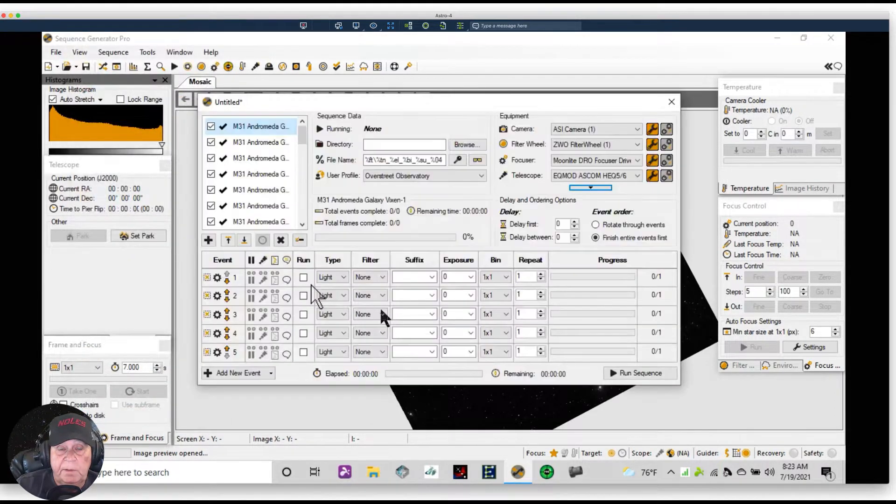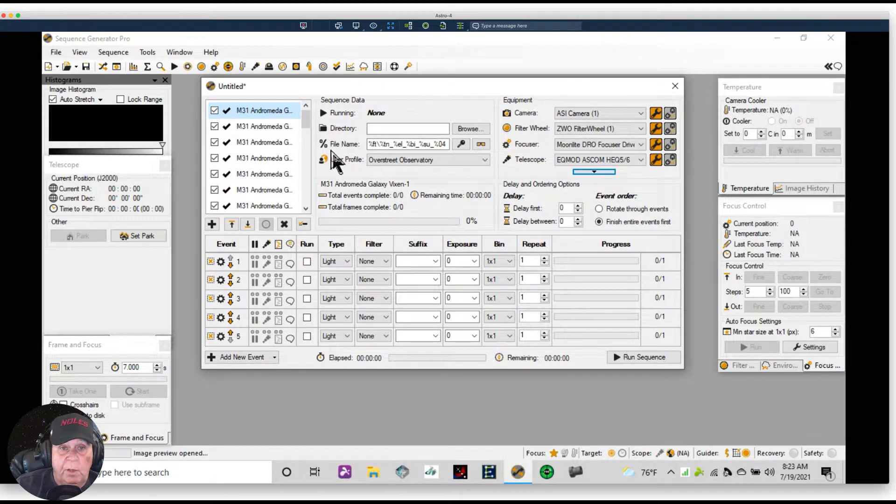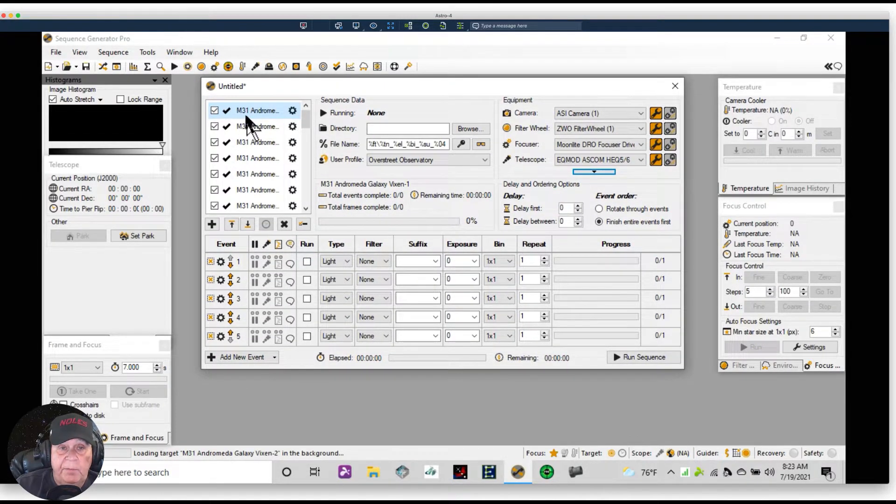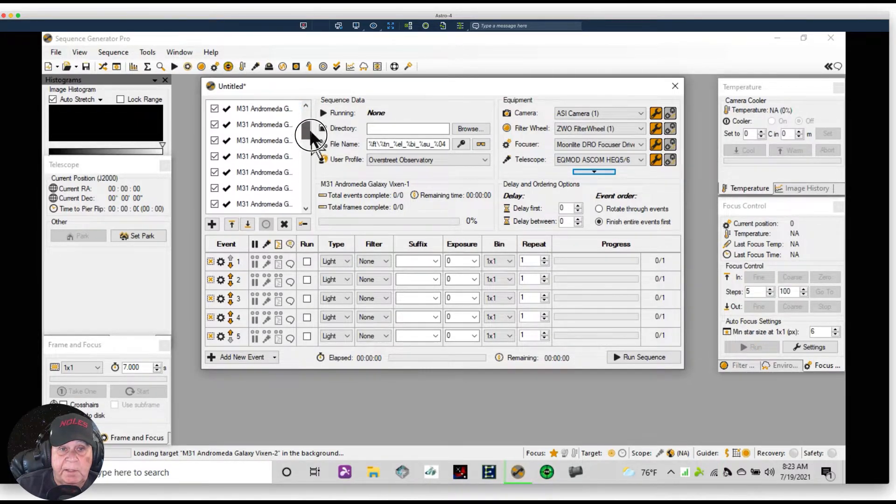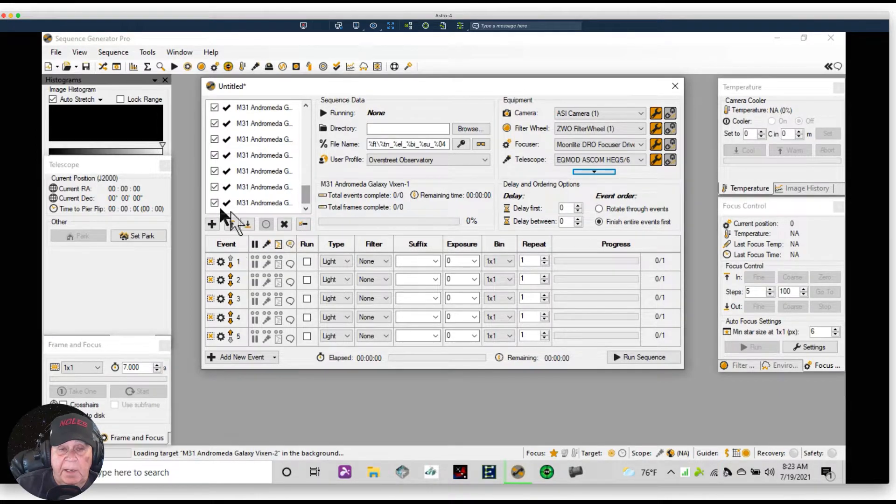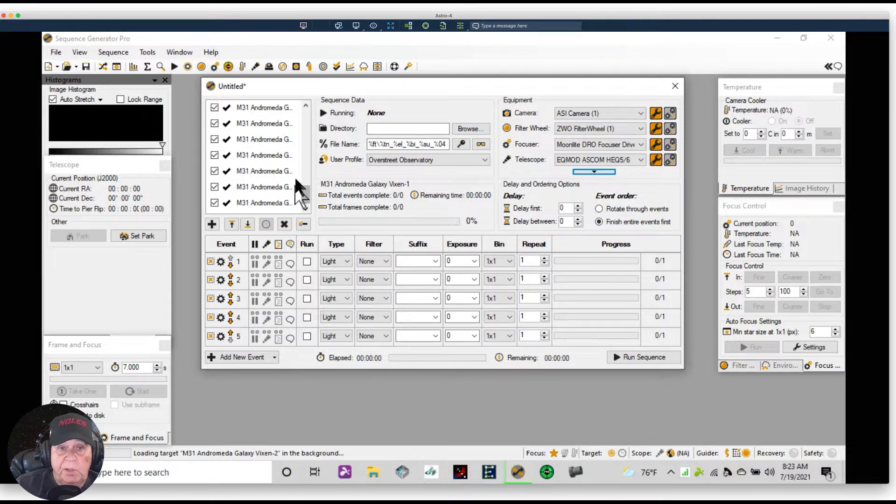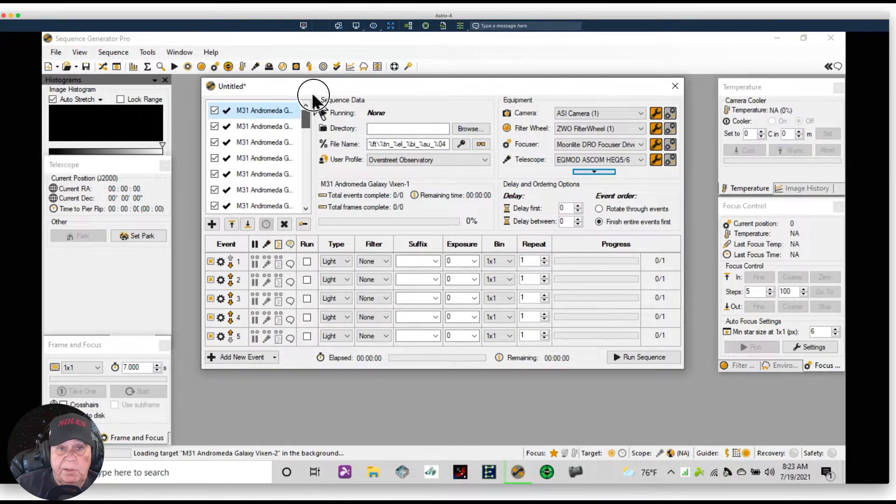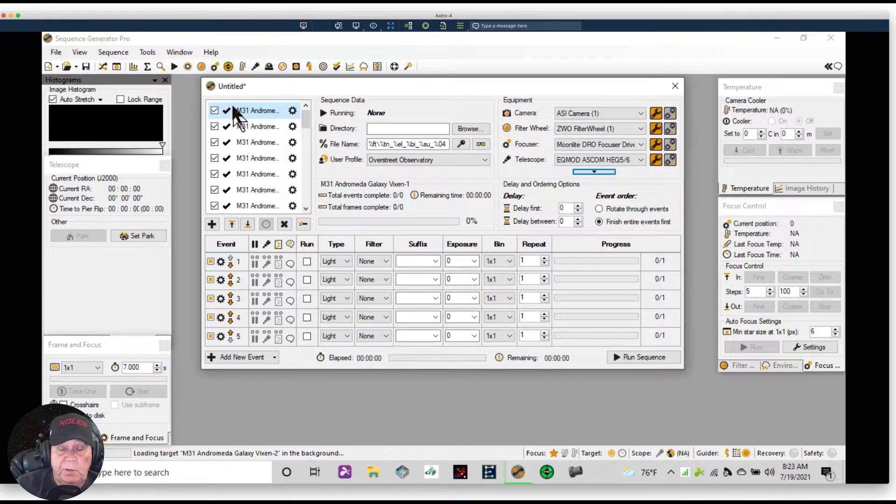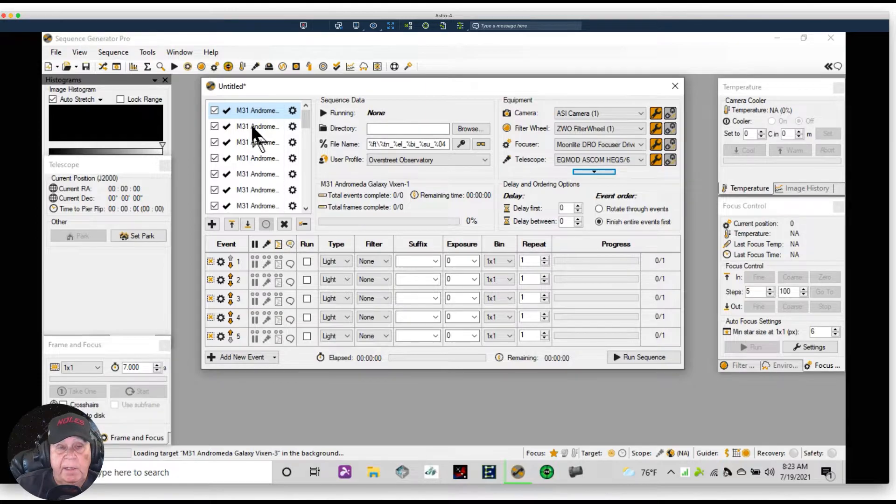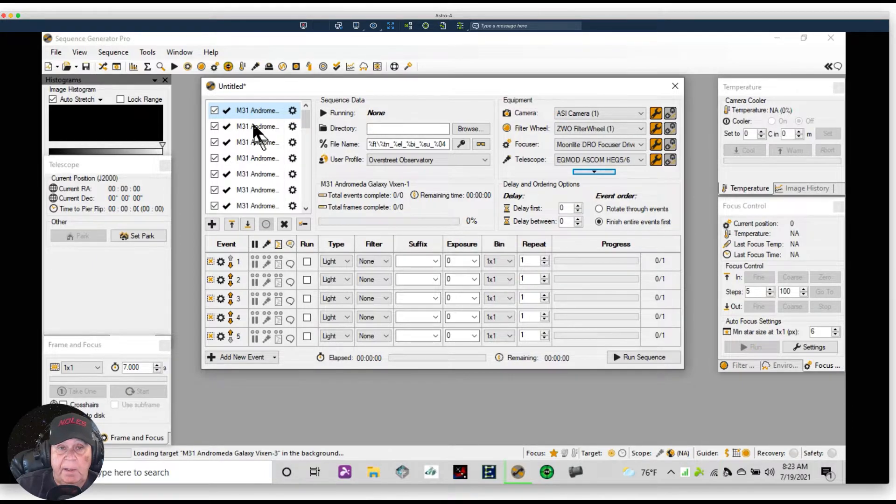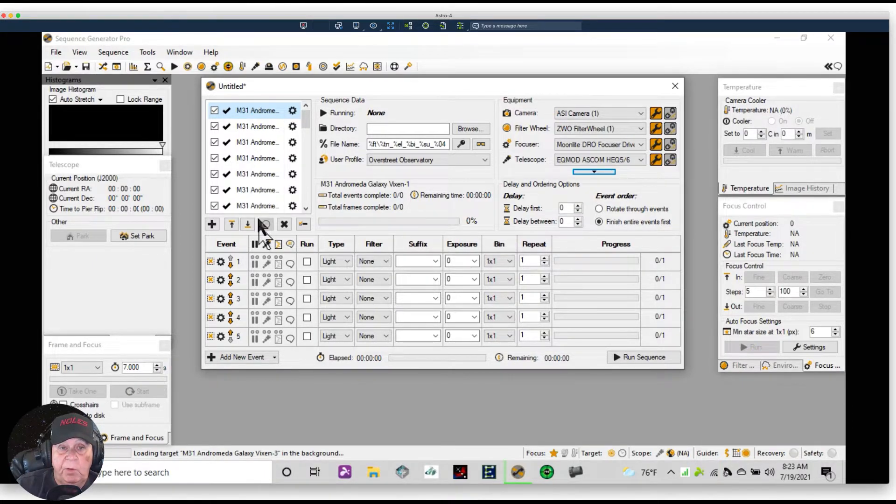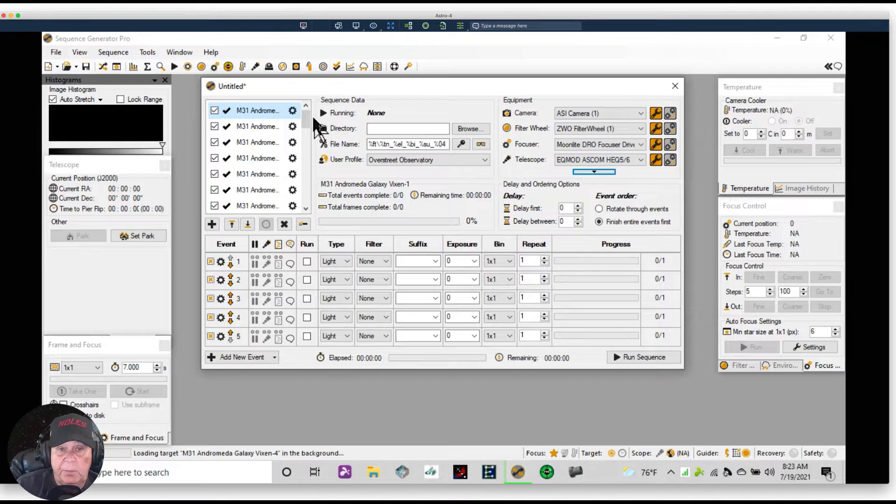It worked. And now what we're going to have is events inside of 36 different imaging sessions. When one is done, it will go to the next. When we finish taking this first one, then it will slew to the next part of the sky and it will include that 20% overlap, and it'll start taking the second sequence. And it will move down through all of these sequences taking each event in each sequence until the mosaic is complete.